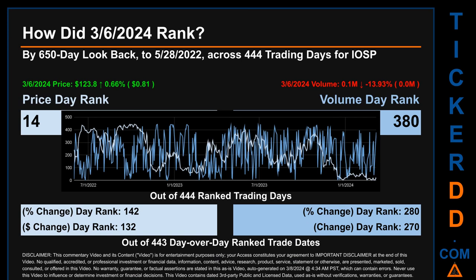Hello, my name is Magnus. How did March 6, 2024 rank for IOSP by 650 calendar day look-back to May 28, 2022? Across 444 trading days, the March 6 price ranked 14th while its volume ranked 380th. Each of the 444 trading days were ranked by highest end-of-day price and volume, with a rank of one being highest and 444 being lowest. The day-over-day price percentage change of 0.66 ranked 142nd, while its dollar difference of 81 cents ranked 132nd. Volume percentage change and difference were ranked 280th and 270th respectively.